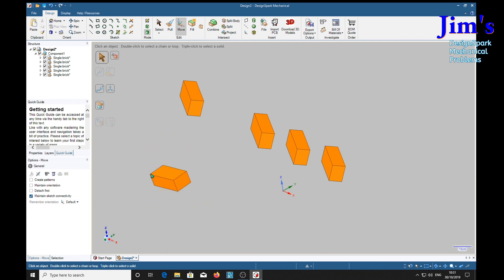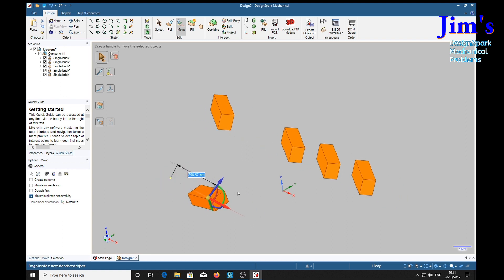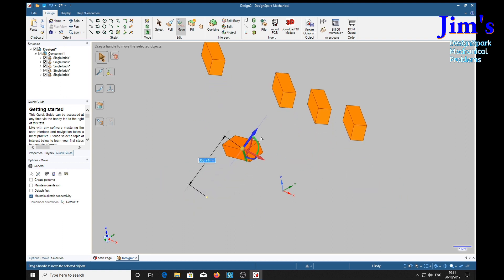Whereas if I triple click it, one, two, three, again it moves everything.